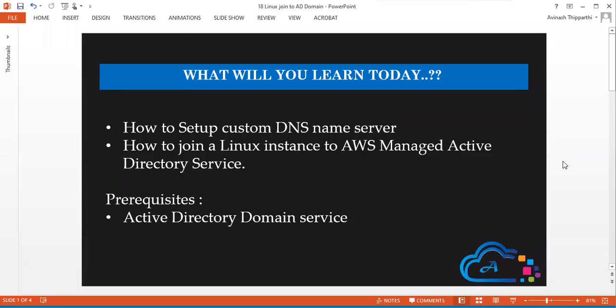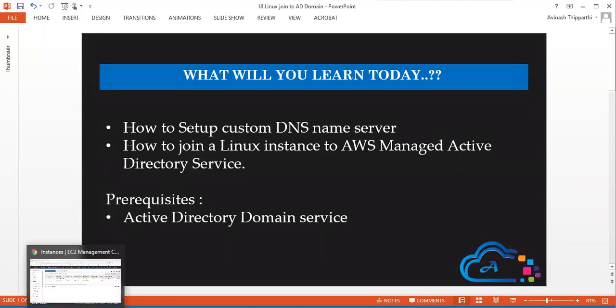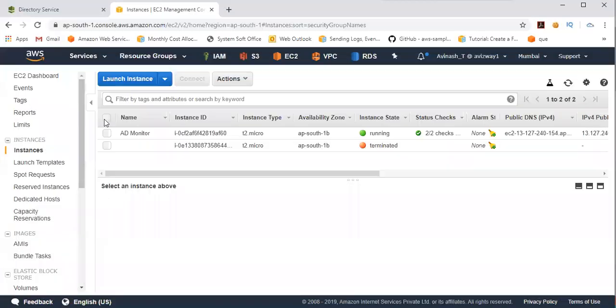Hey guys, welcome back. My name is Avinash and in this video I'm going to explain how we can join our Amazon Linux EC2 instance to an Active Directory directory service. I already made a video on Active Directory service, so that is a prerequisite — first go to that video and create your own directory service. I also made a video on how to join a Windows machine to a directory.